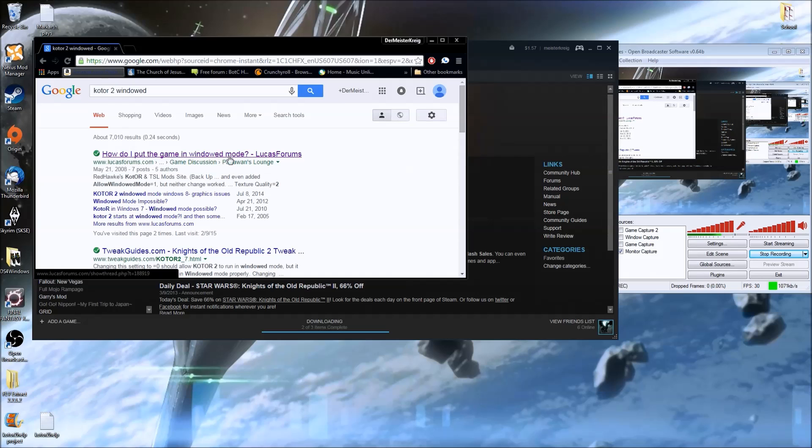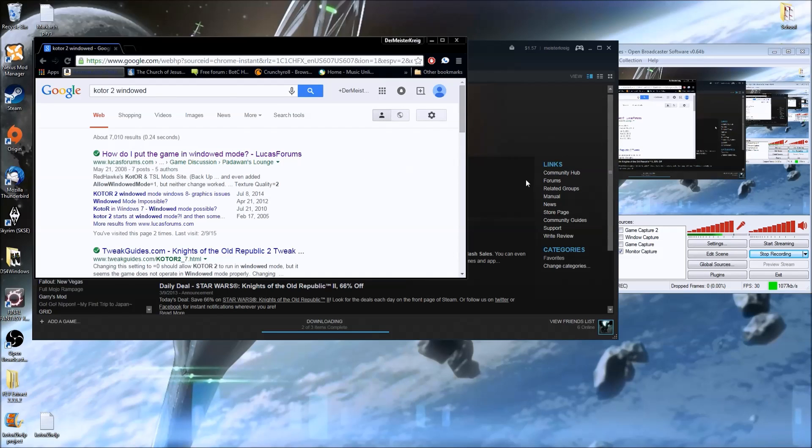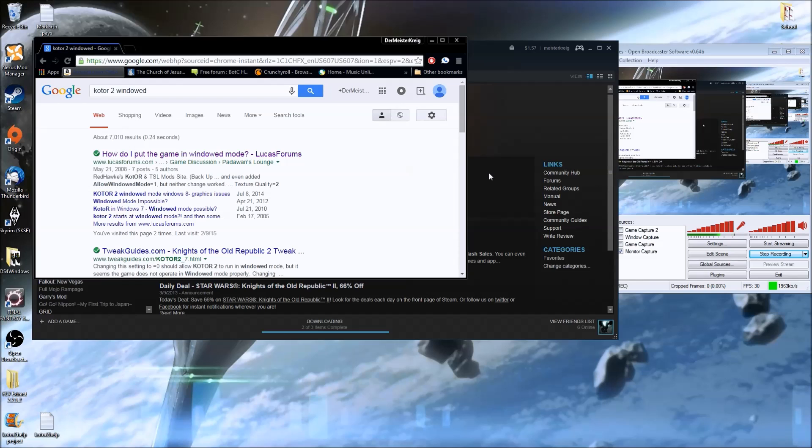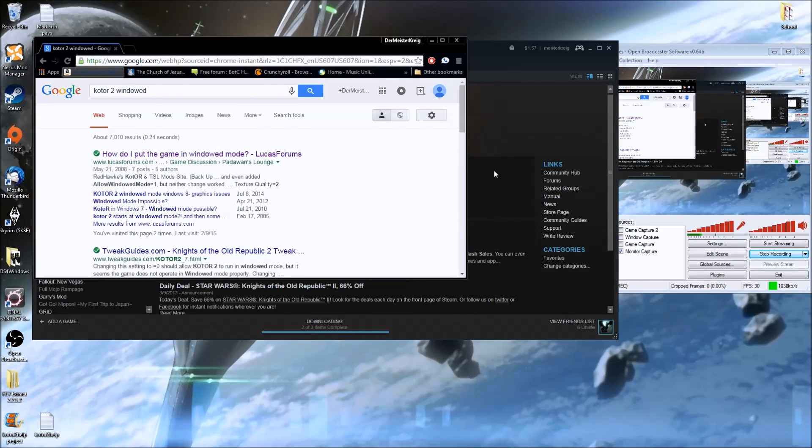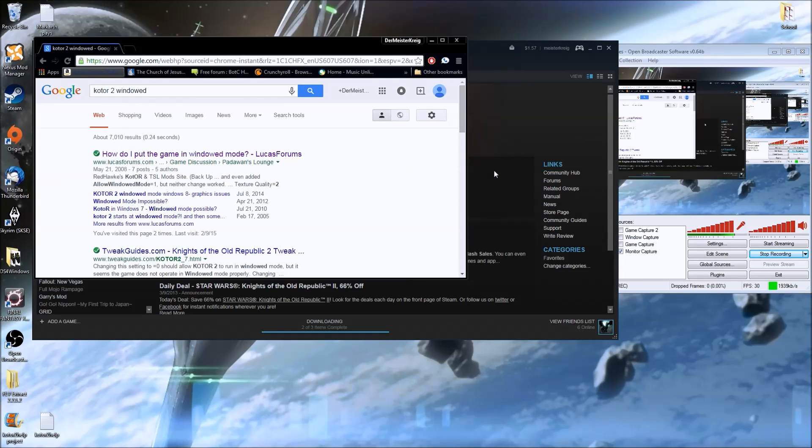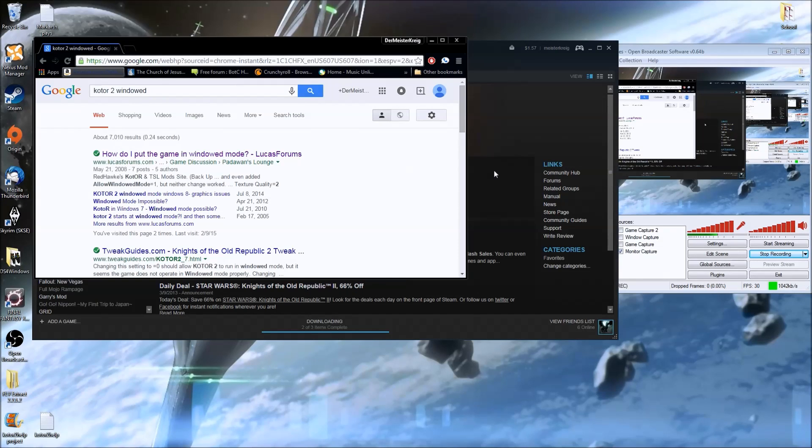Now, when you get into the game, you will run across a bunch of annoying glitches here and there. The main annoying glitch is actually in Peragus. Sorry for spoilers, there's Peragus.